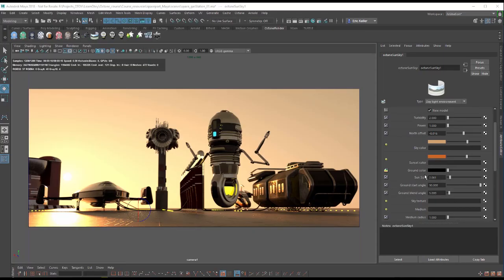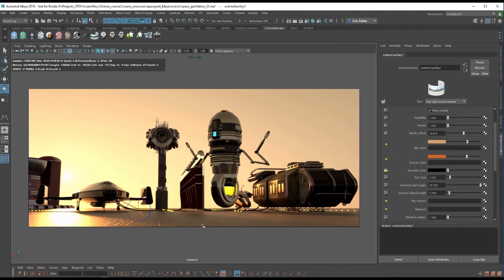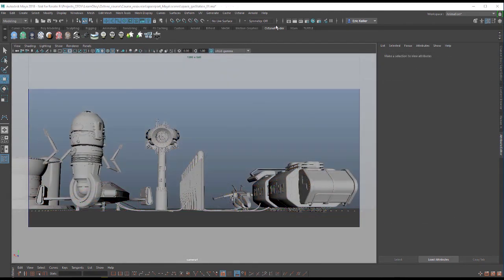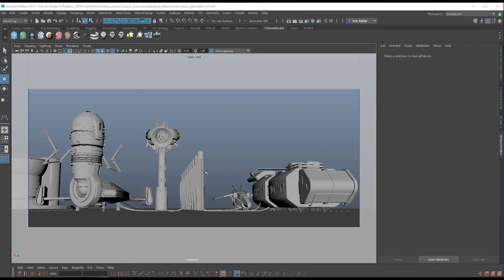Hi there, this is Eric for OTOY. In this video we're going to start taking a look at working with environment lighting in Octane for Maya. I'm using the Space Gas Station O1 scene for this demonstration. It's a simple scene that has some spaceships that are refueling, some structures, as well as our happy little robot here.